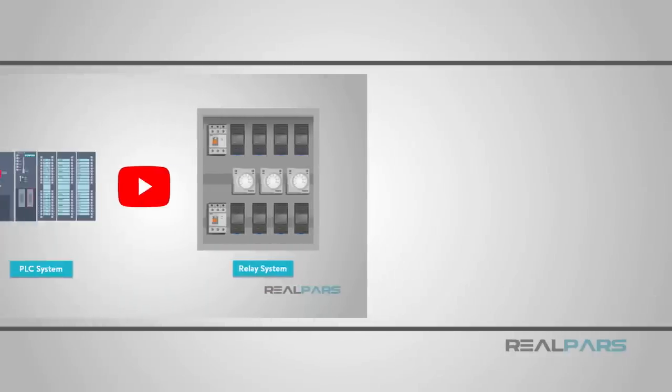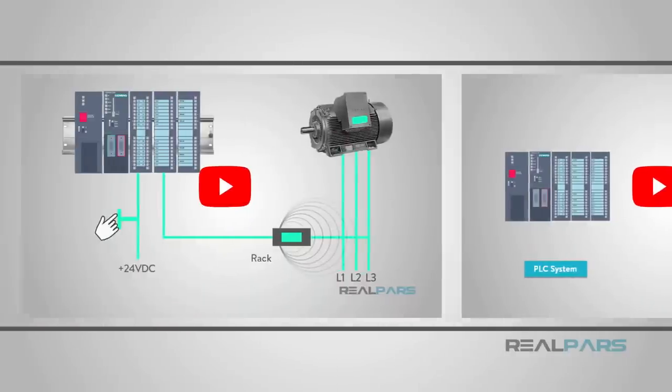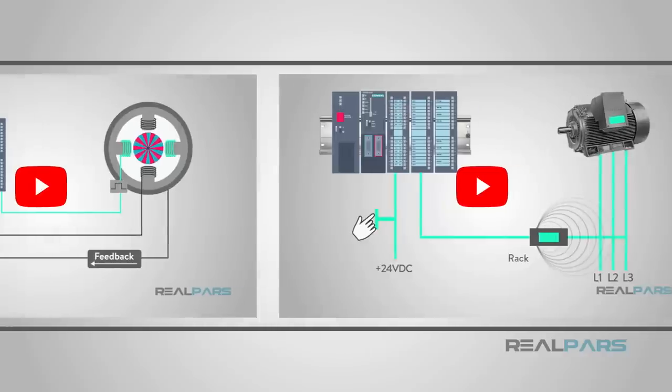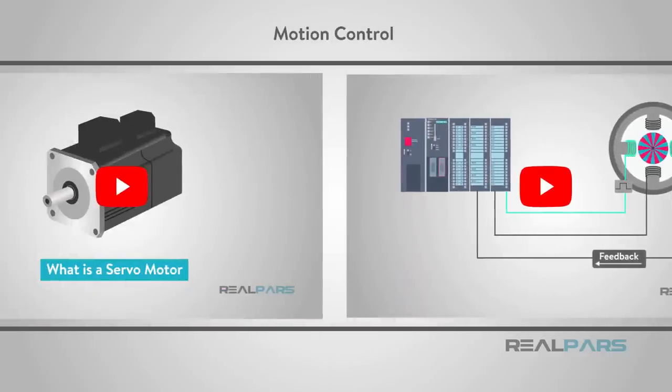I hope you have been following our lessons on motion control related topics. Recently, RealPars have published video lessons on what are servo and stepper motors and how they work. I hope you've had an opportunity to watch.